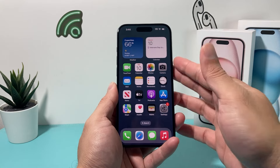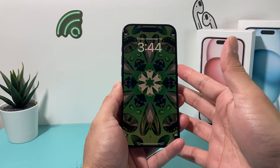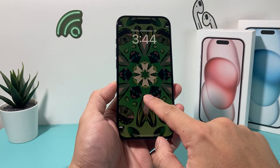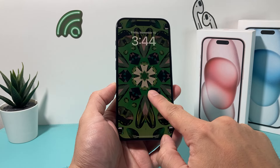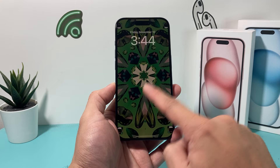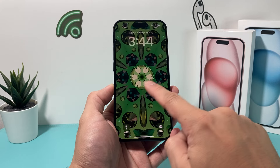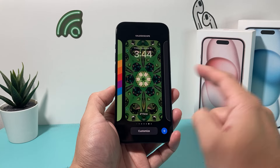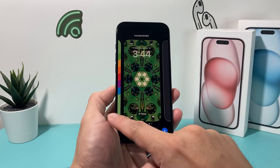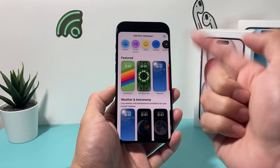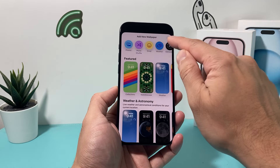So first thing is if you want to add a wallpaper, you can activate it from your home screen on the latest version by simply pressing and holding, and it gives you the ability to slide and add a new wallpaper.